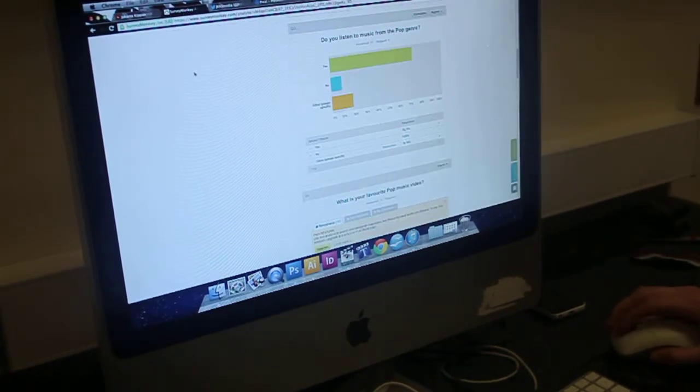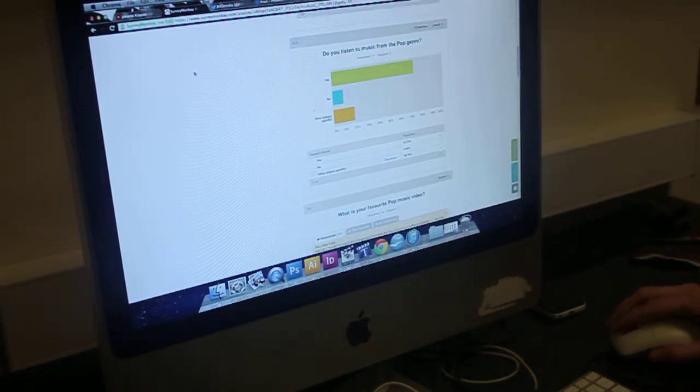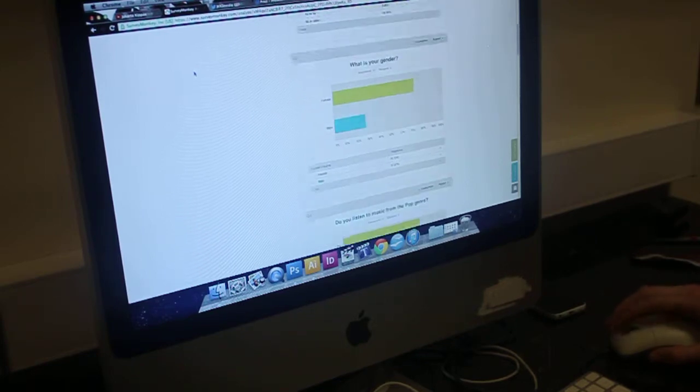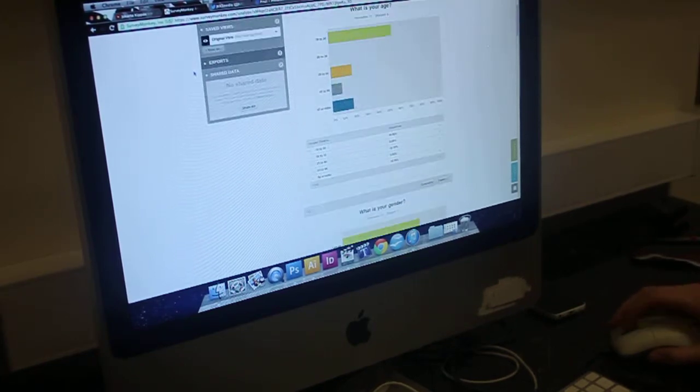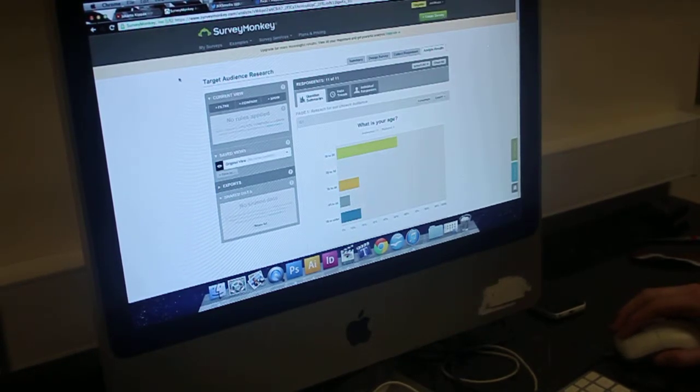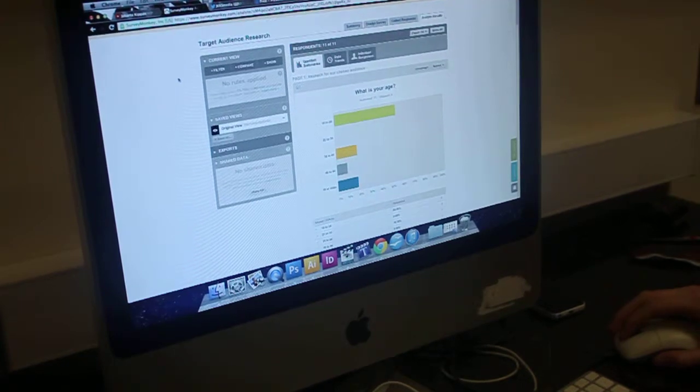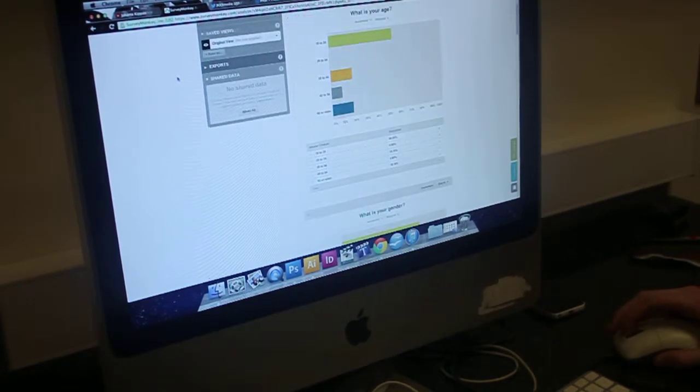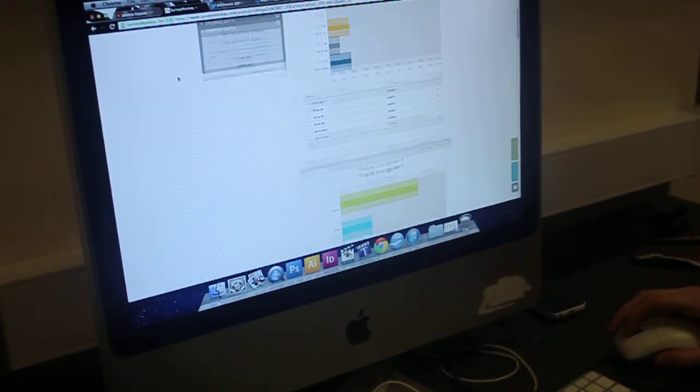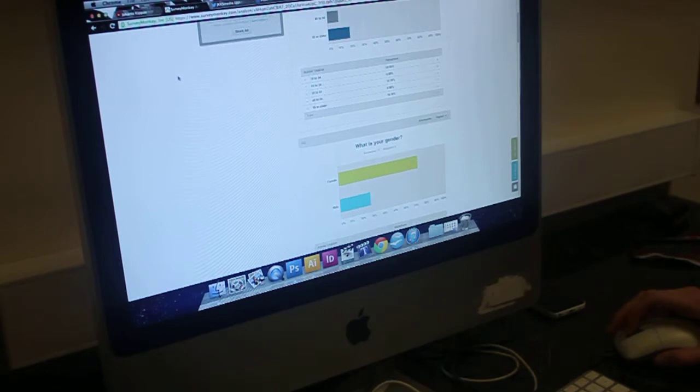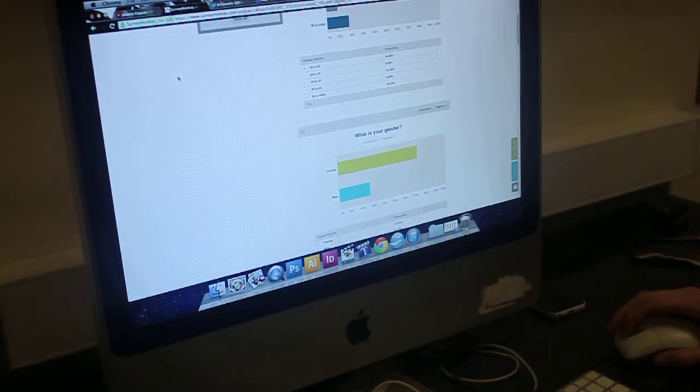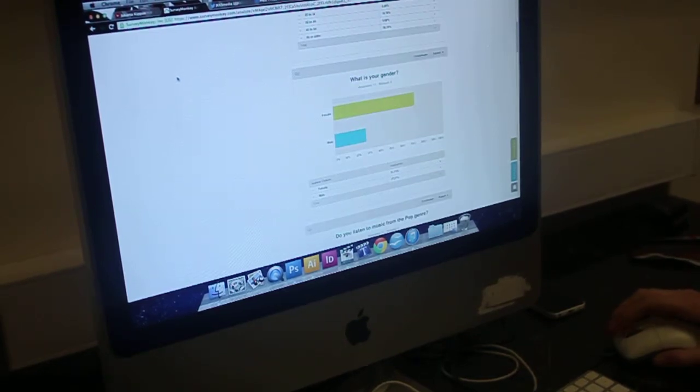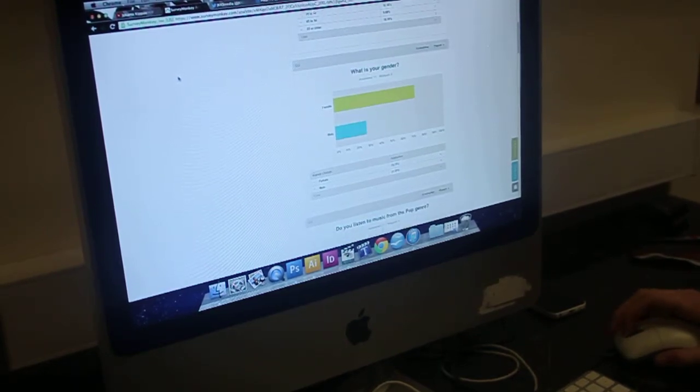We also used SurveyMonkey, which is where we create a survey. We used this to get audience feedback and responses, so we know how to build and create our music video, and what genre conventions we should use within that.